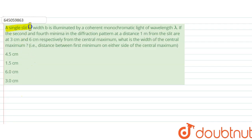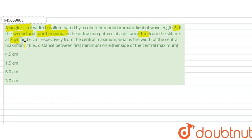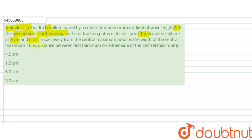We are given a question: a single slit of width b is illuminated by coherent monochromatic light of wavelength lambda. The second and fourth minima in the diffraction pattern, at a distance of one meter from the slit, are at three centimeters and six centimeters respectively from the central maximum. What is the width of the central maximum — that is, the distance between the first minima on either side of the central maximum?